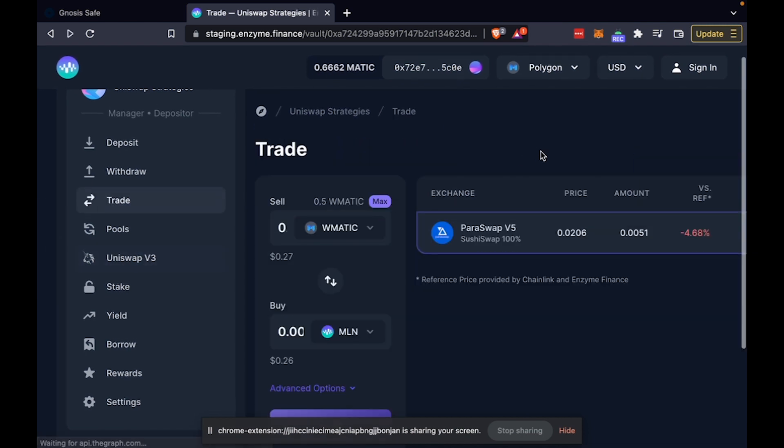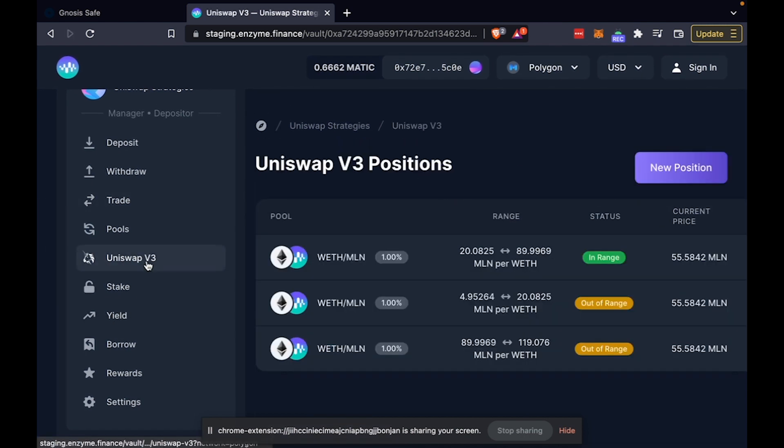But also, as this vault racks up weeks or months of performance, you'll be able to see the historical track record of the vault as well.